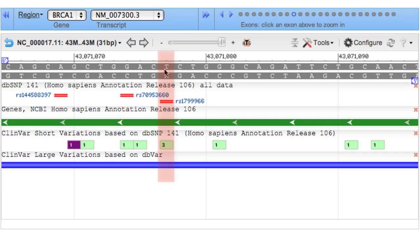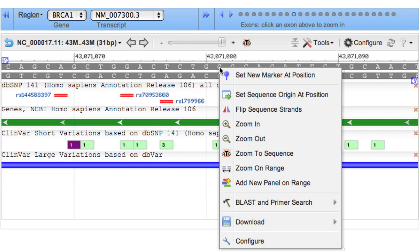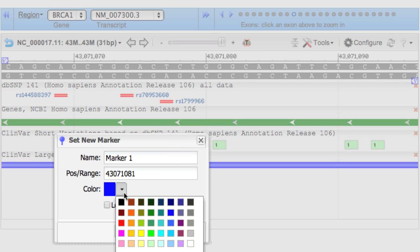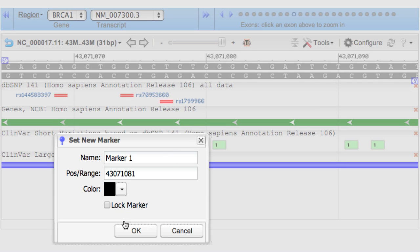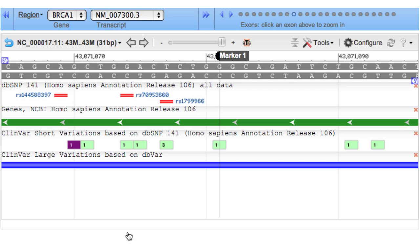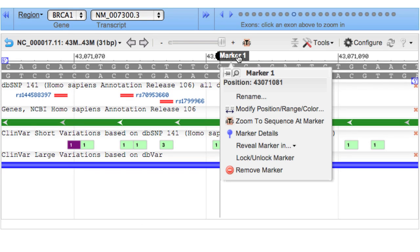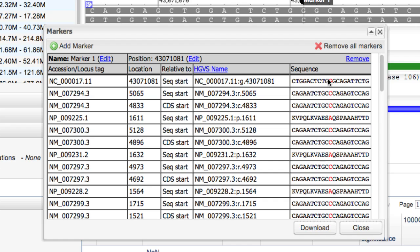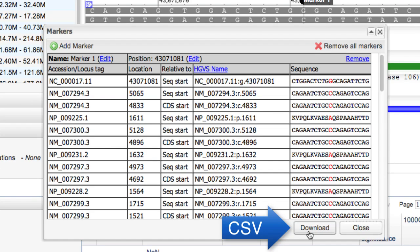Of course, I can do this for a known SNP, but also for any position. I'll right-click on this G, set a new marker, change the name and color if I like, then mouse over the marker and select Marker Details. You can also download this table for import into a spreadsheet.